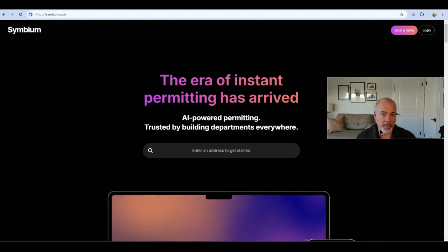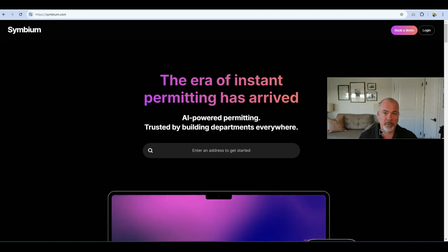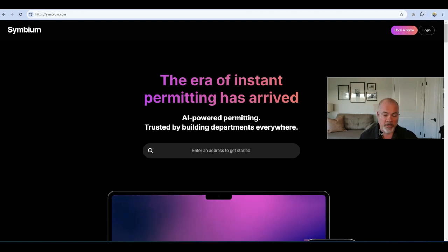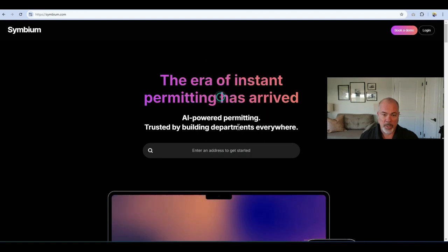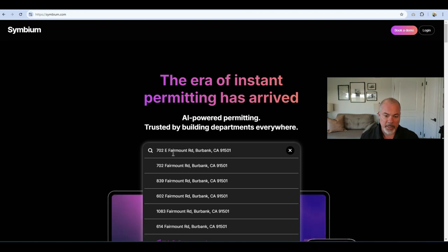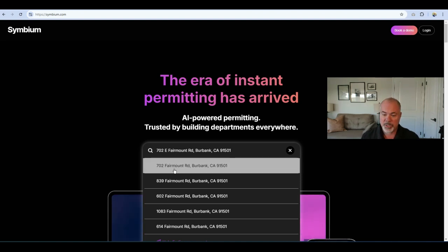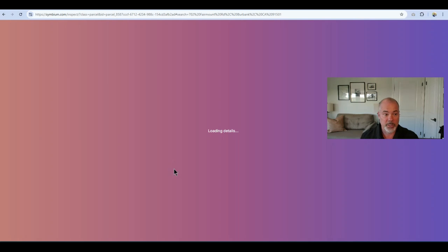Here's a quick look at how to use Symbium, a very powerful tool for looking at your property and the size of an ADU that can fit on it. We're going to put in an address — I've already chosen one in Burbank where I live, at 702 East Fairmont Road. I've typed it into the address bar and it's giving me a suggestion. I always recommend that you choose the suggestion that Symbium makes for you.